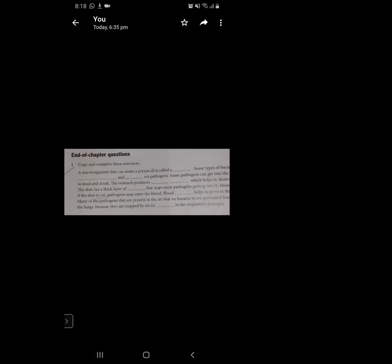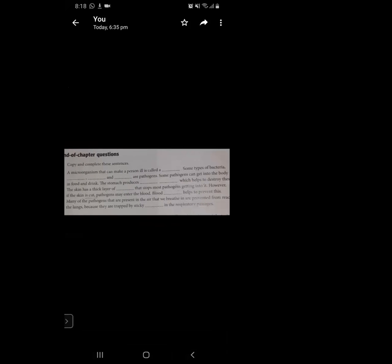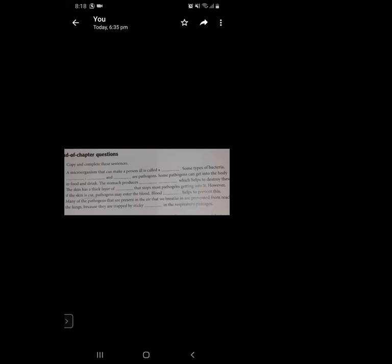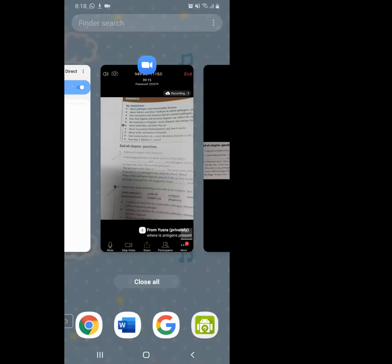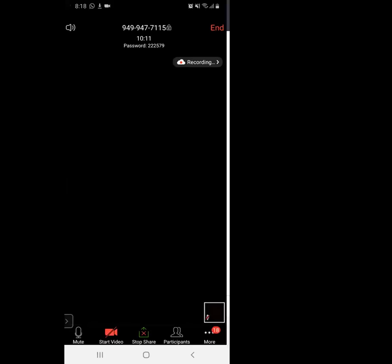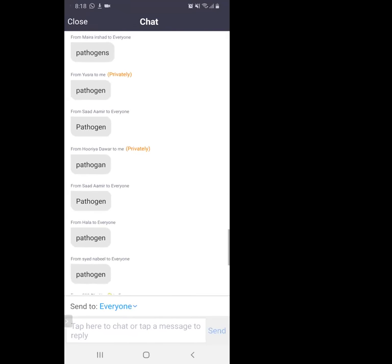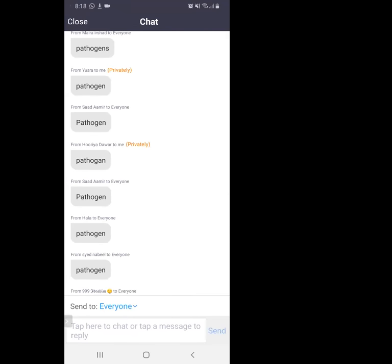Question: a microorganism that makes a person ill is called a — what? Come on, be fast so that we can do more questions. Good job! Okay, let's move on. Some types of bacteria — dash, dash, and dash — are pathogens.